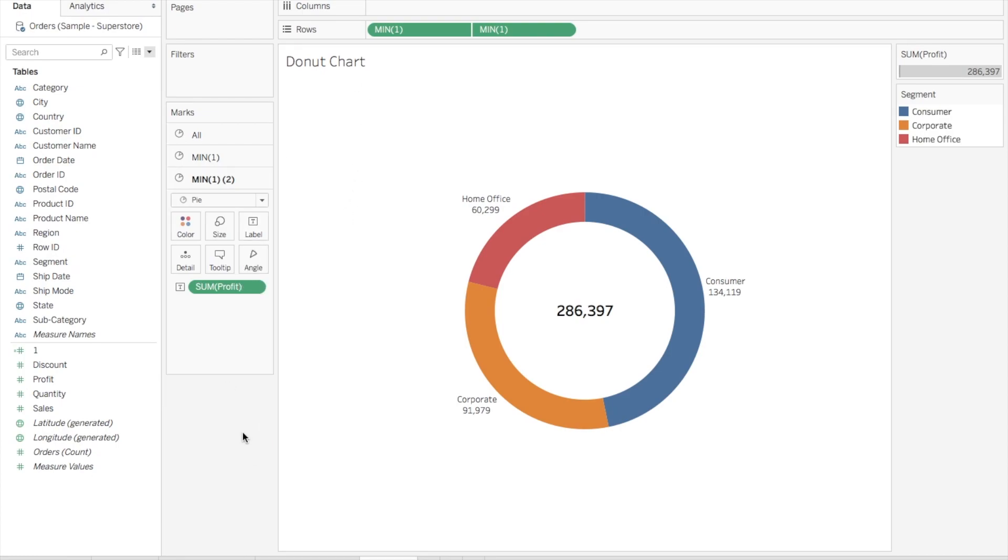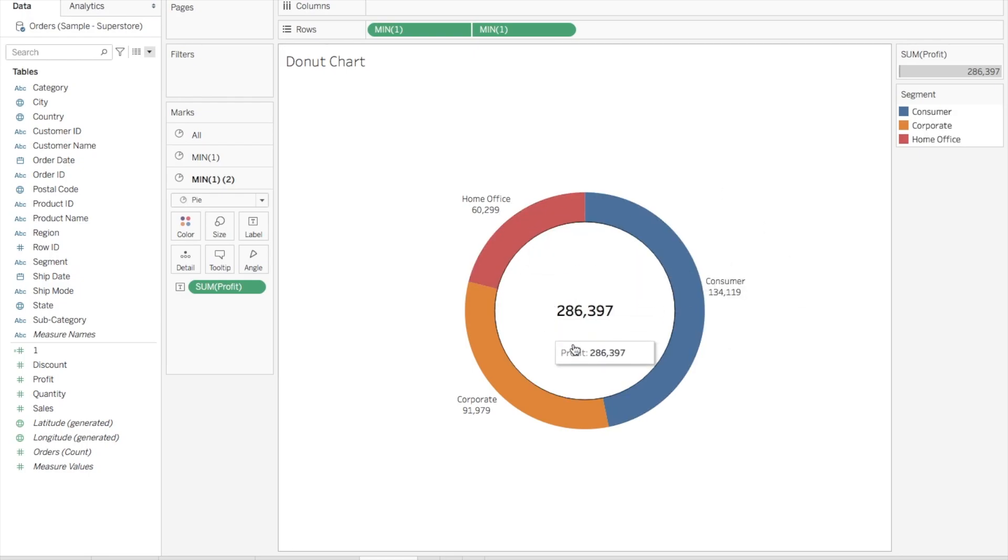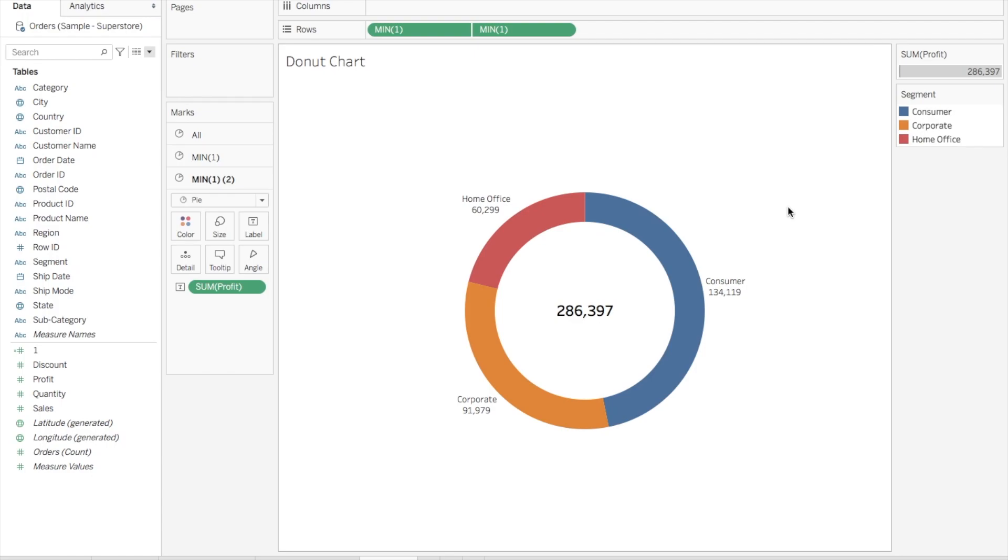That's it, your donut chart is ready. It's giving you the profit by each segment and the total profit in the center. So yeah, it's quite easy. The only thing is there are multiple steps to follow, but if you try on your own for a couple of times, it will be really easy for you to make one. Thank you very much for watching this video. If you have any questions, put it in the comment section and I will definitely respond back to that. Thank you.